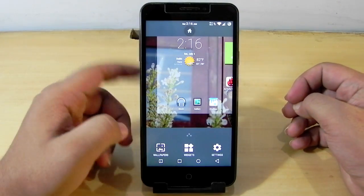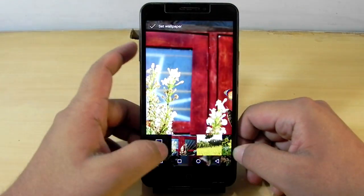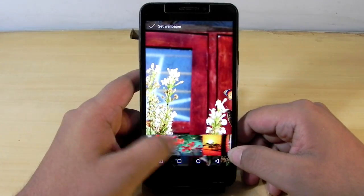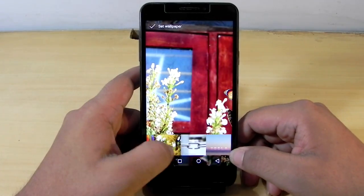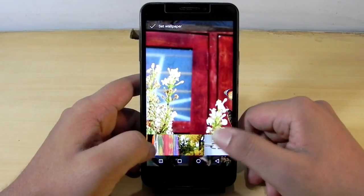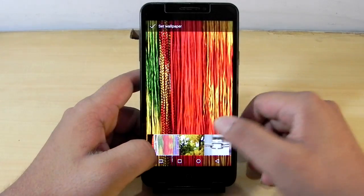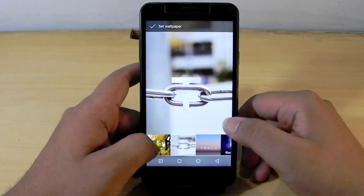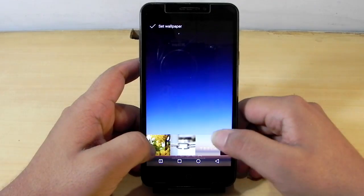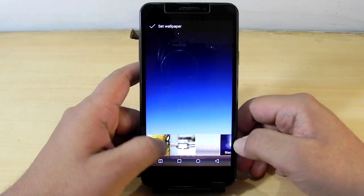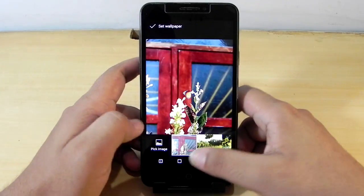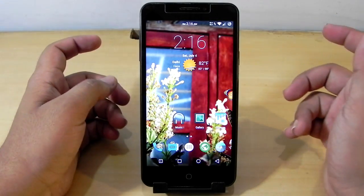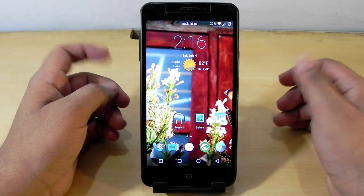One more thing I noticed — in many ROMs we don't get wallpapers, but this ROM has supplied a couple of good wallpapers. Most of them are nature-themed, like flowers and everything. This one looks good too, and this is just the Tesla wallpaper. I'm sticking with the default one for now.